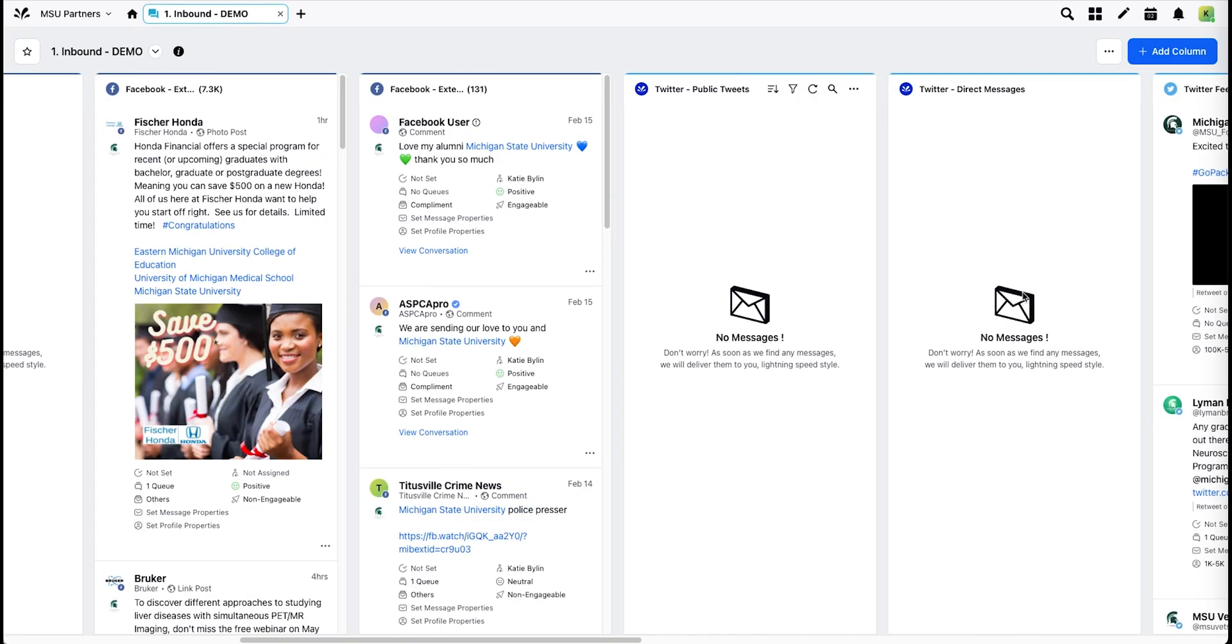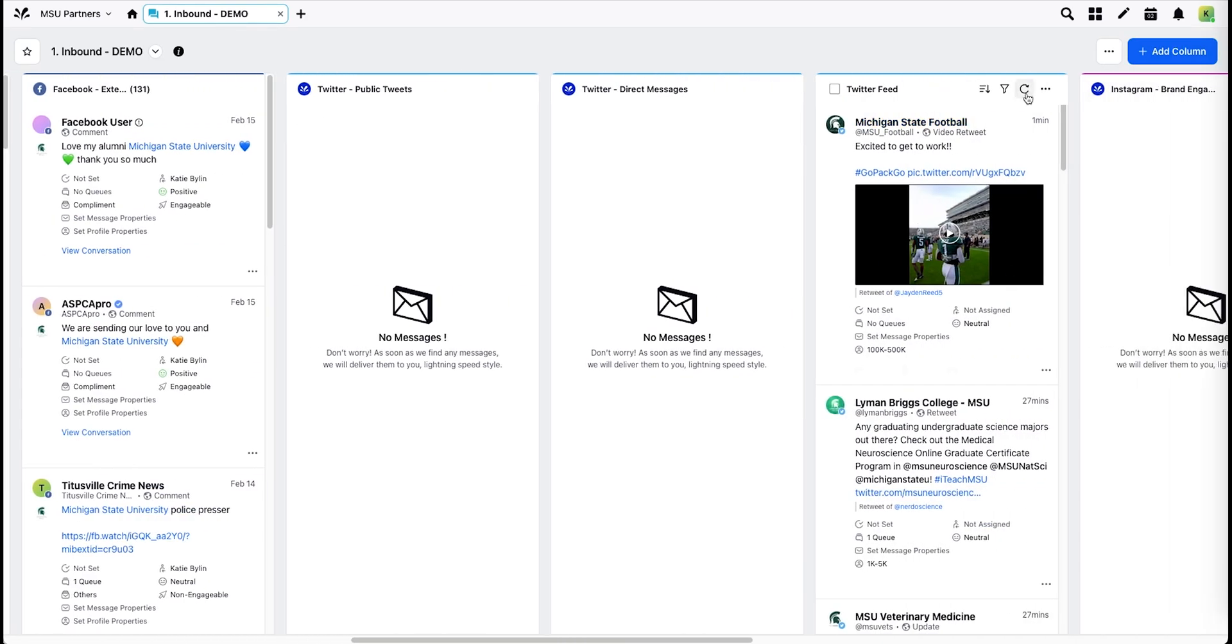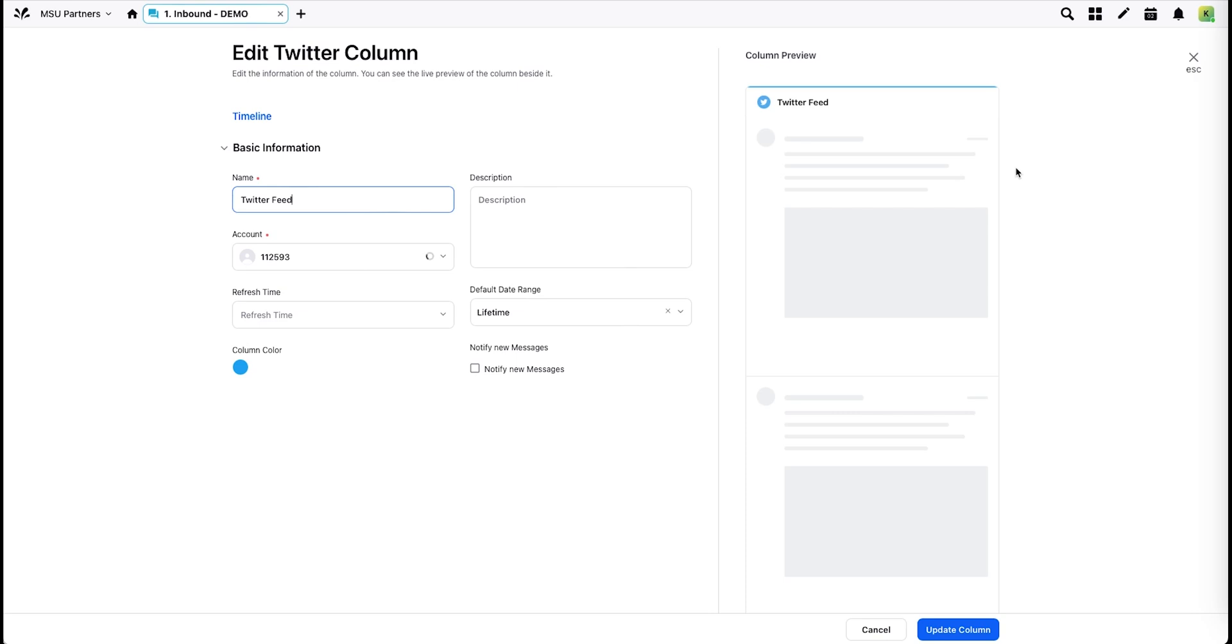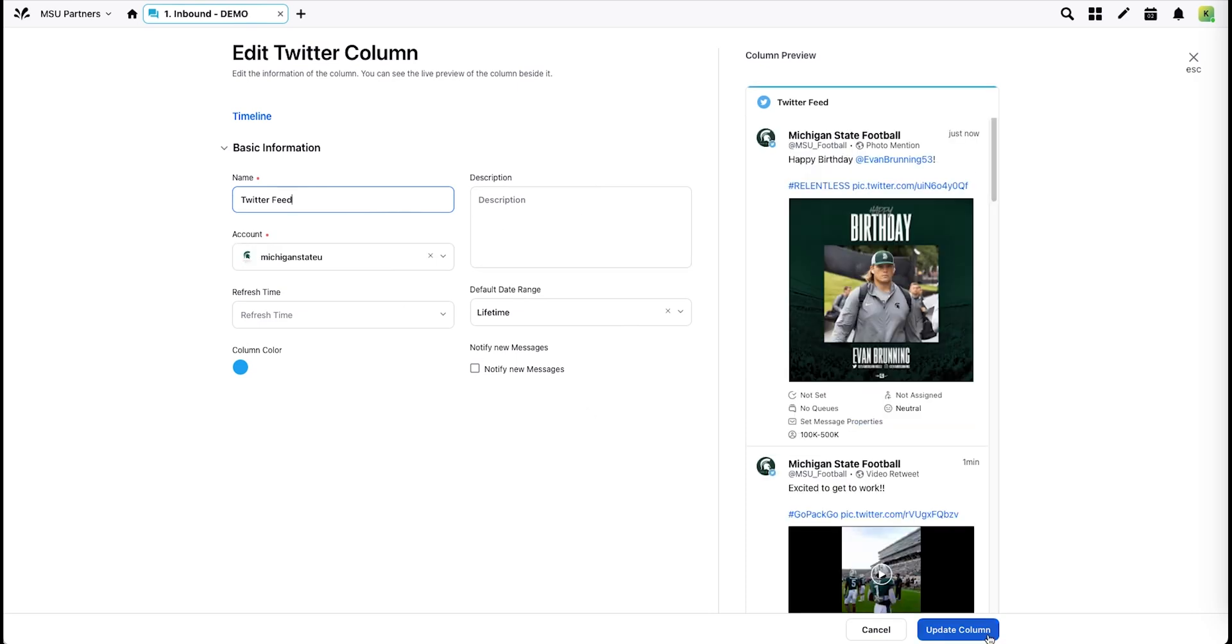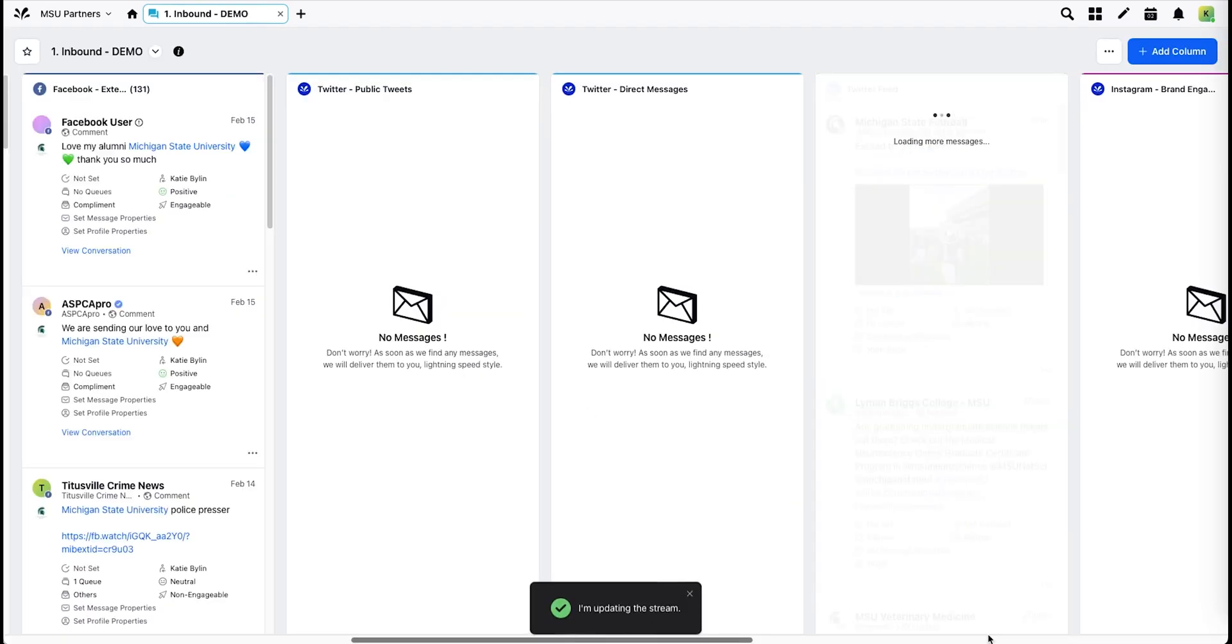And also update your Twitter feed column in the same manner, choosing your account from the drop-down and hitting Update Column.